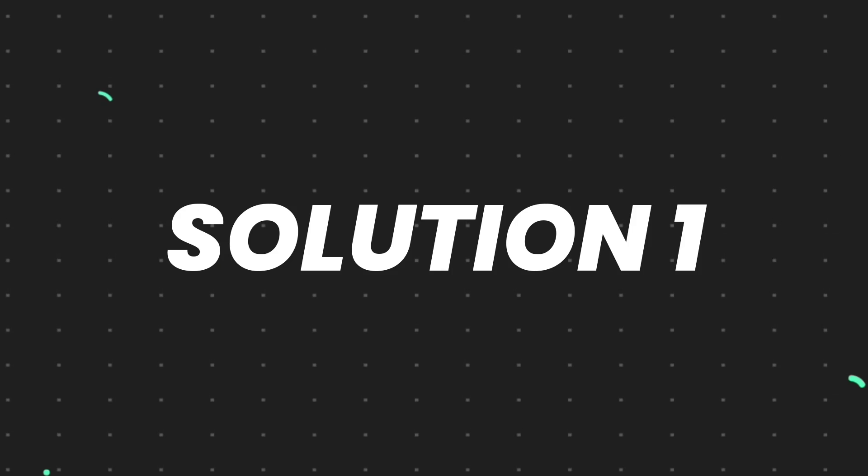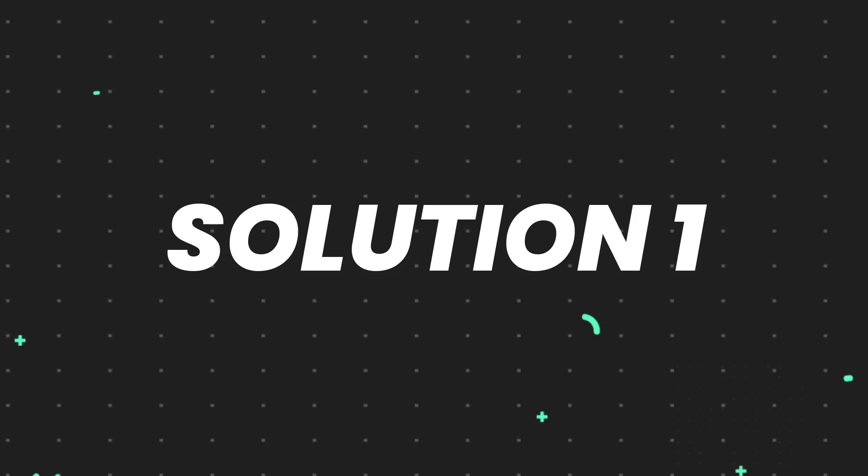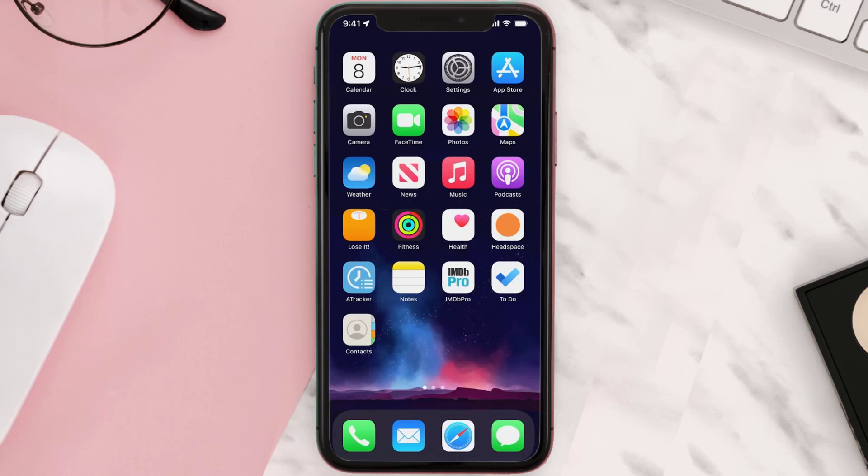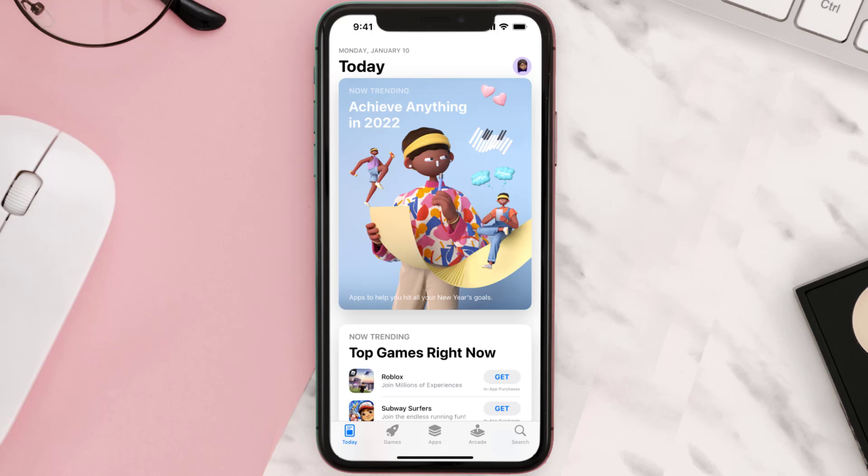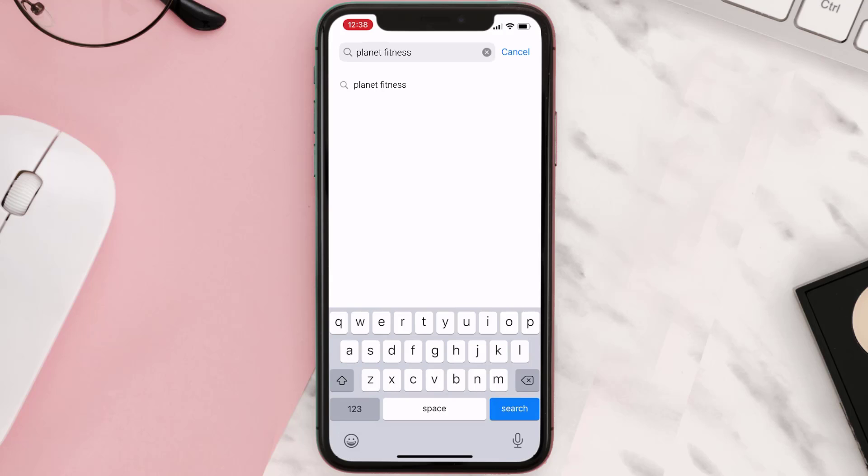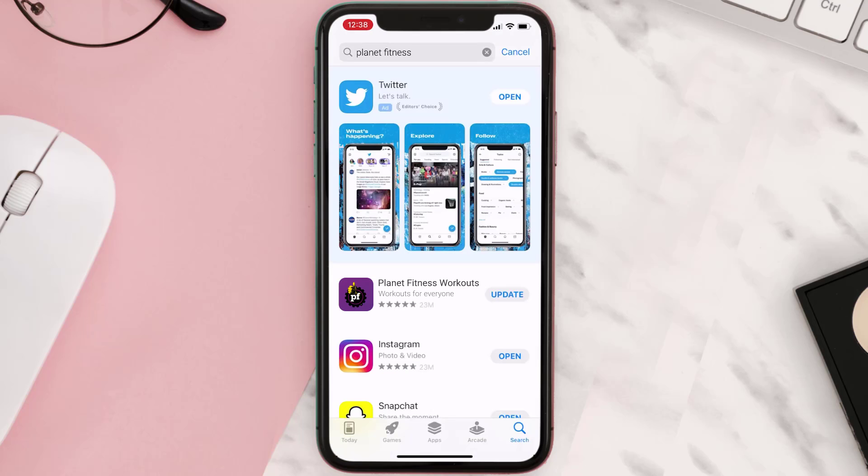First of all, you need to make sure you're running the latest version of the app. Open up App Store on your device and then tap on the search icon in the bottom right corner. Then search for the app, and if you see the update button right next to the app name, simply tap on it.